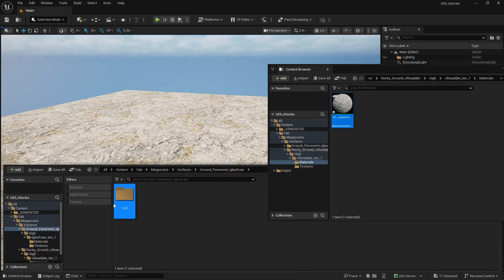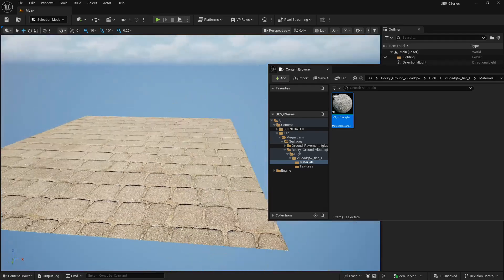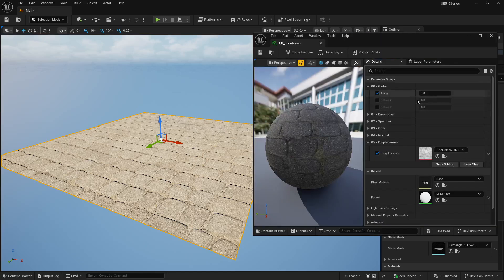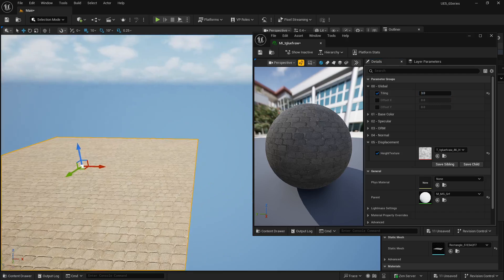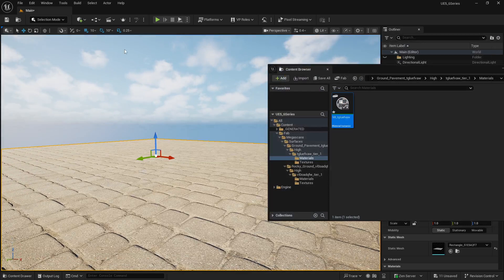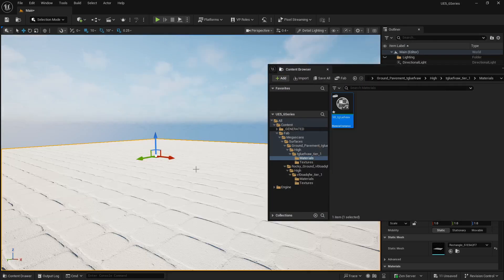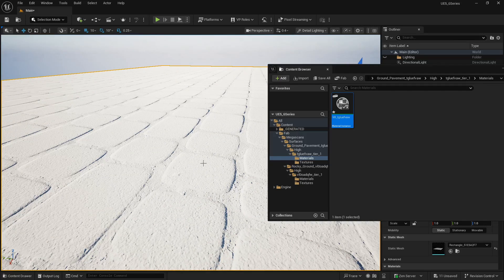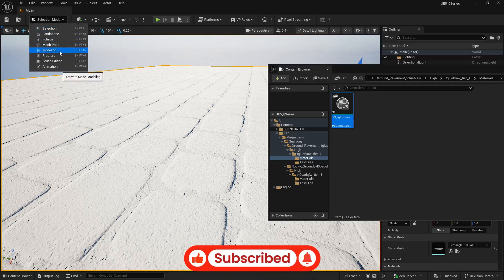Let's go to the ground pavement material and apply it to the plane. You can see it is looking way too big, so we need to adjust the tiling. Double click the material and set tiling to around 3 — that is looking good. Close it and let's see the result. If I switch to detail lighting, you can see there is some detail, but it is just a normal map or bump map giving those details — I want real displacement.